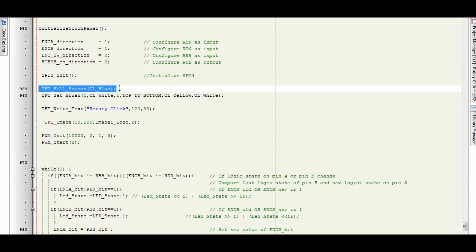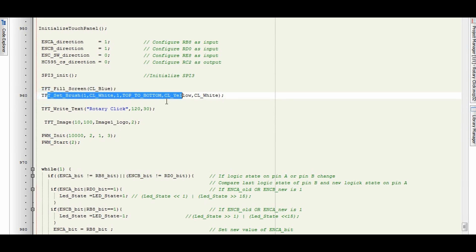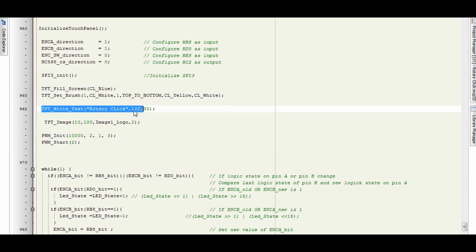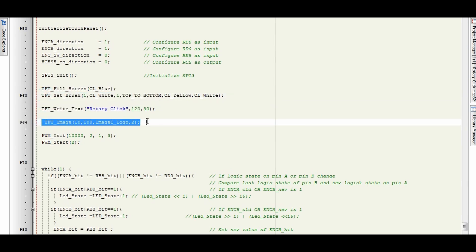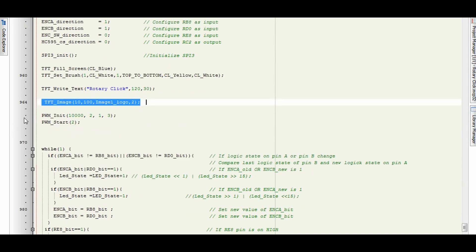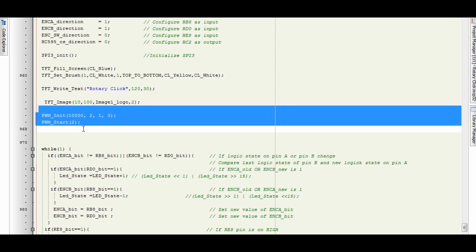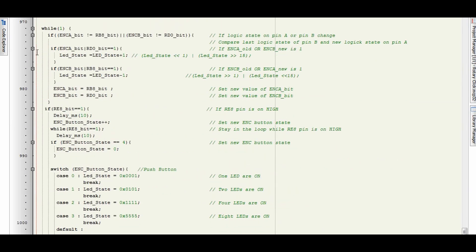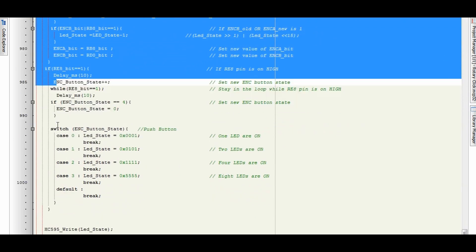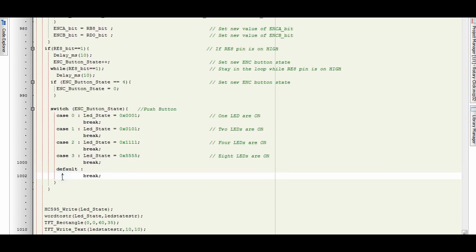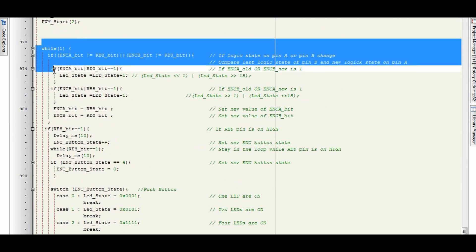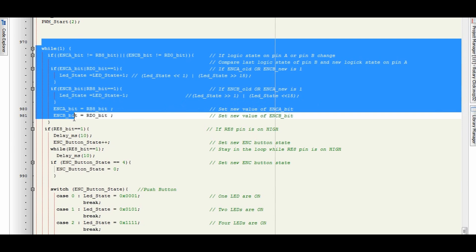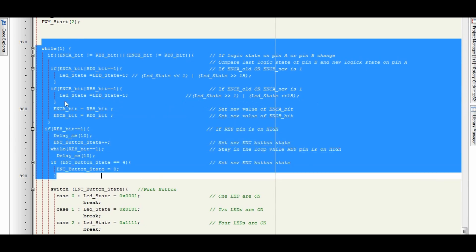You can see I'm filling the TFT blue, setting the brush, adding a small bit of text, and then the Microelectronica logo. This is where I'm initializing the PWM 2. And this is the while loop — it's a very short program. Because this rotary click works in the while loop, it's important not to have too much of a delay, otherwise the program is not going to see the rotary encoder turn.